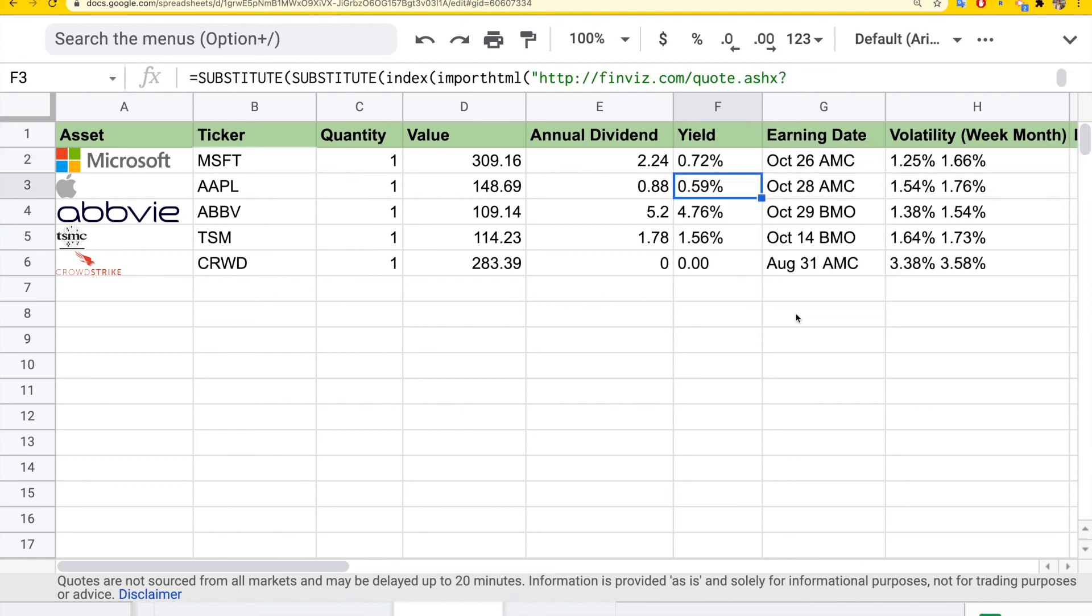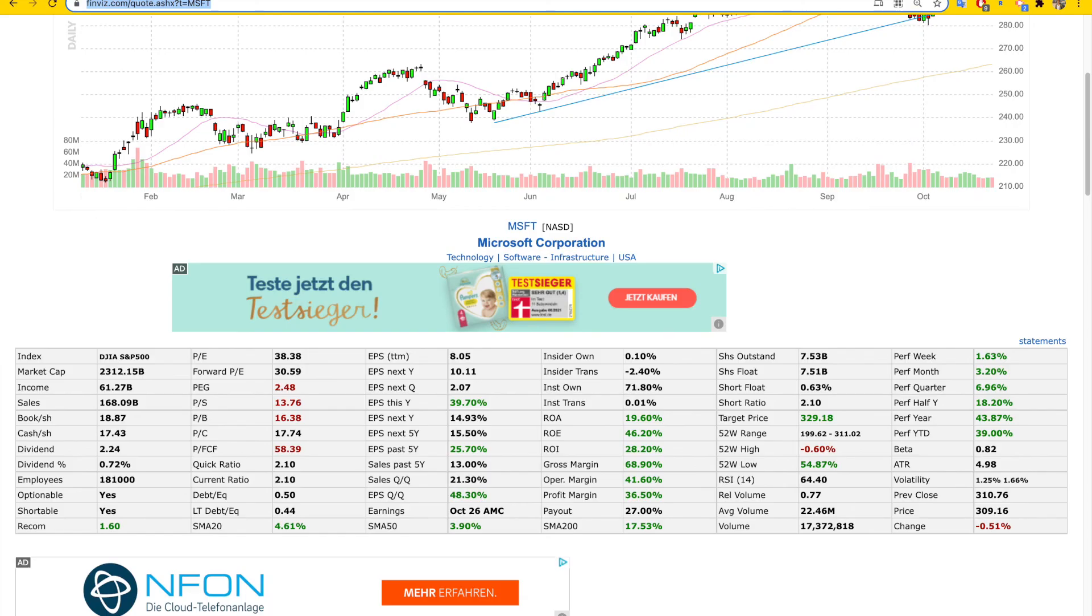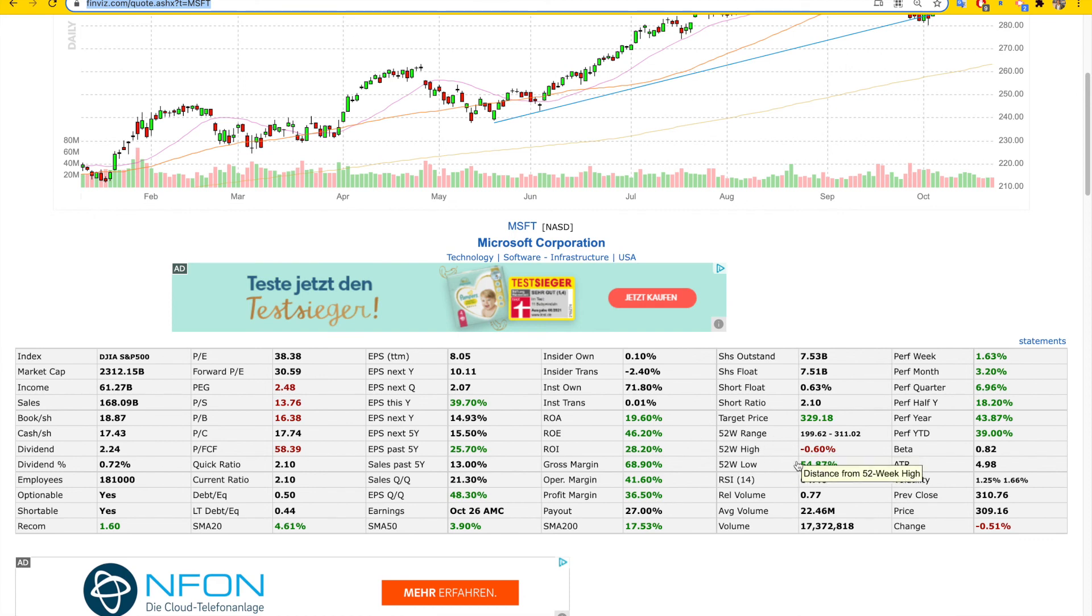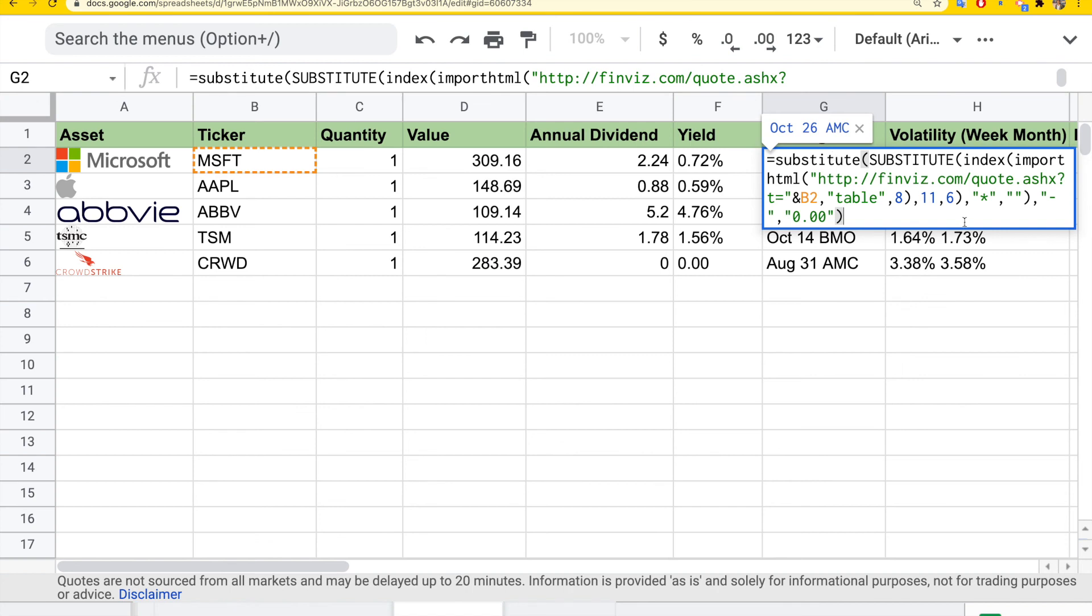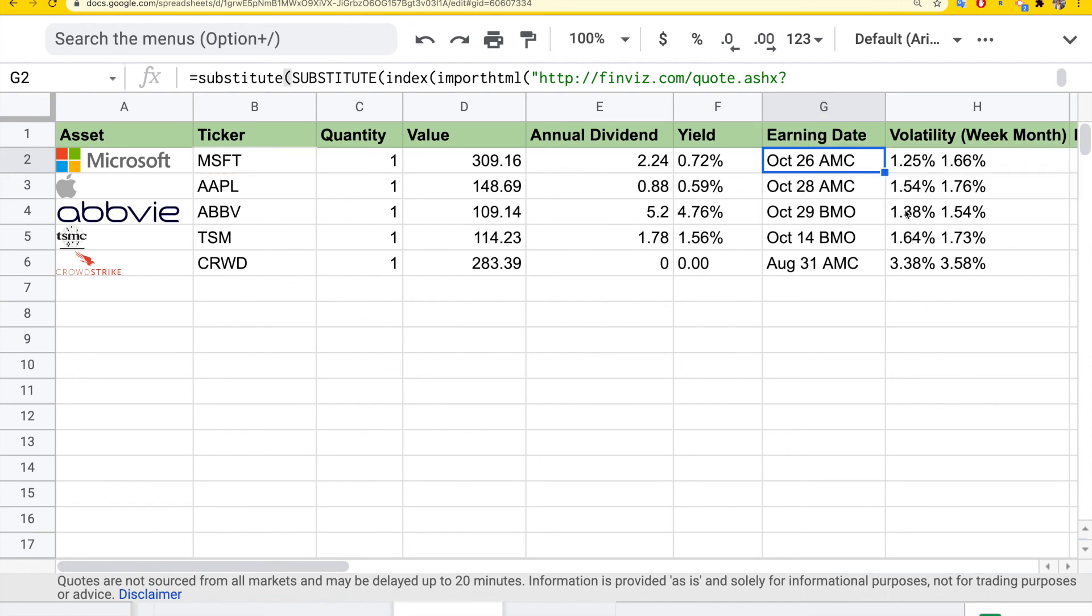So you get the dividend yield in percentage here. If you want to track different information, like volatility, for example, or the latest earning date, which is October 26th after market close. As you can see, you can just adjust the index here to get the information you want.